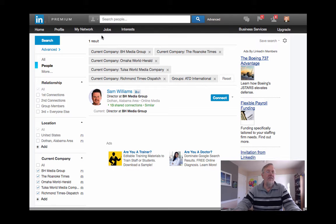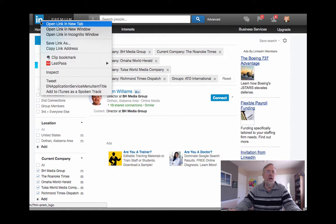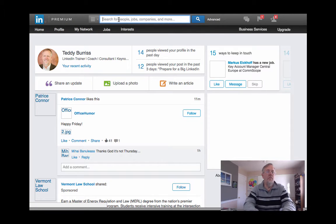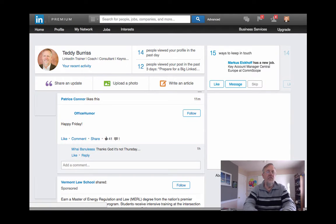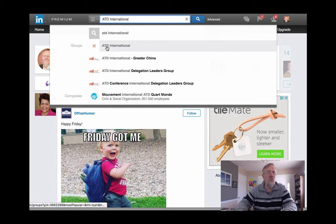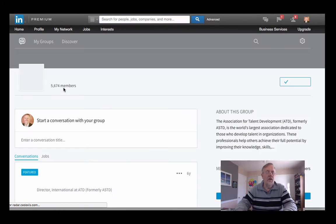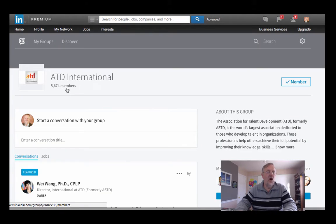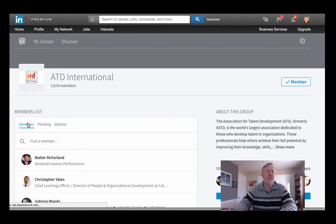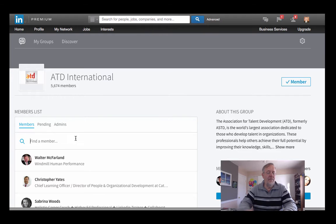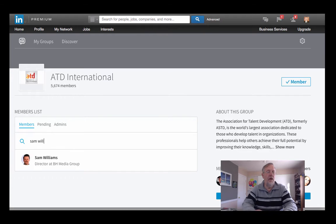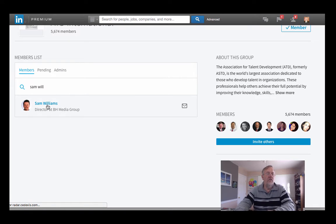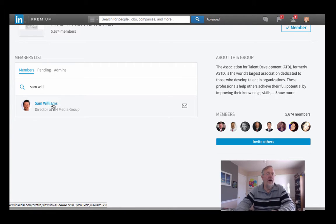So I'm going to open the group ATD International in a new tab. There's the group ATD International - there are 5,674 members. I need to click on the number of members. Then I can come down here where it says find a member, I can type in Sam Williams, and there's his profile. Well, there's the link to his profile - don't click on his profile. Let me repeat: do not click on his profile.